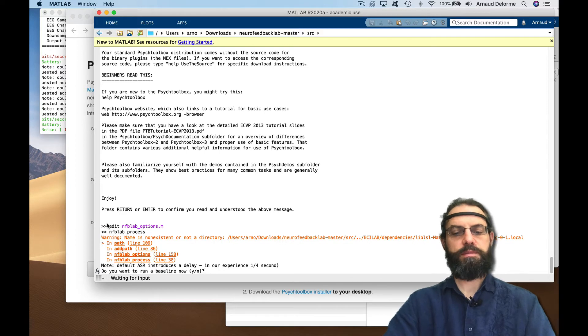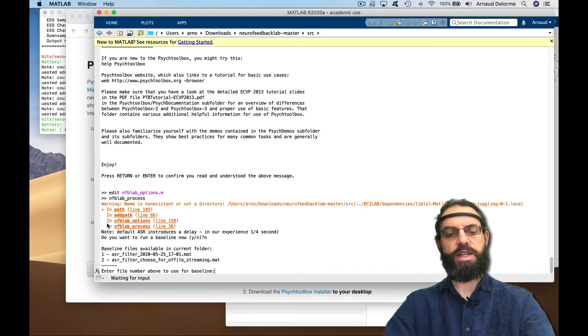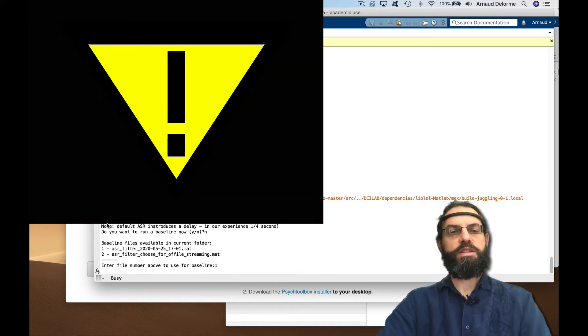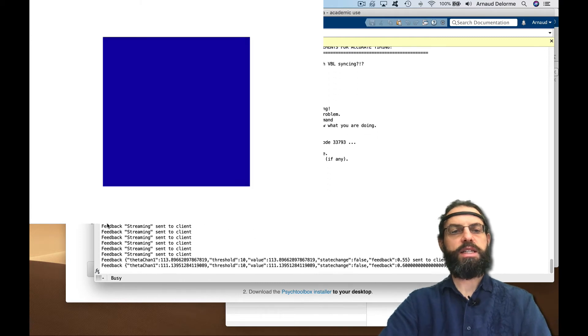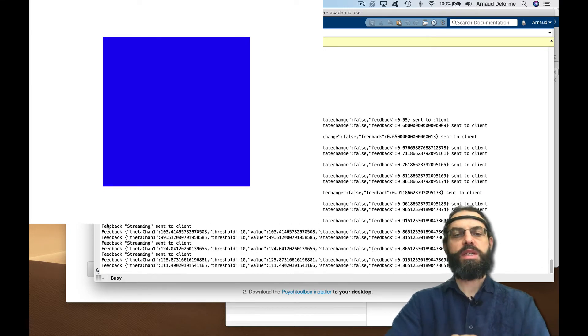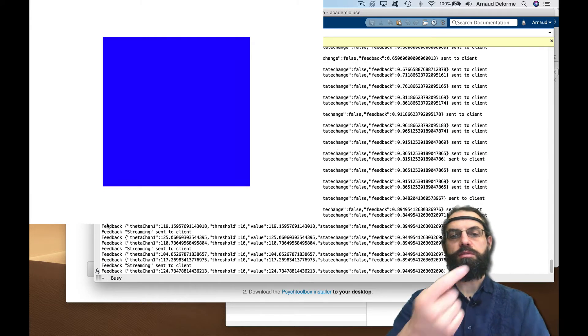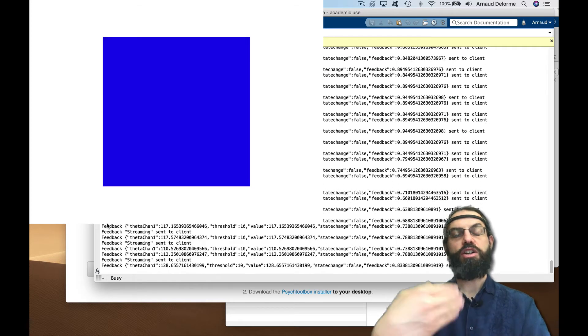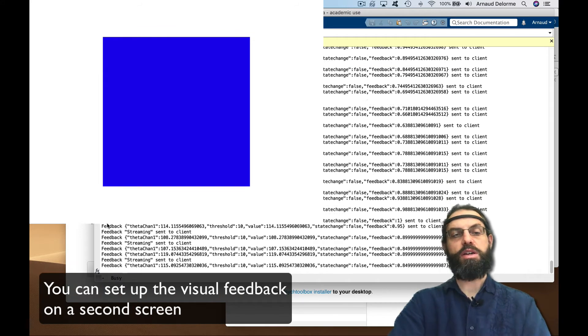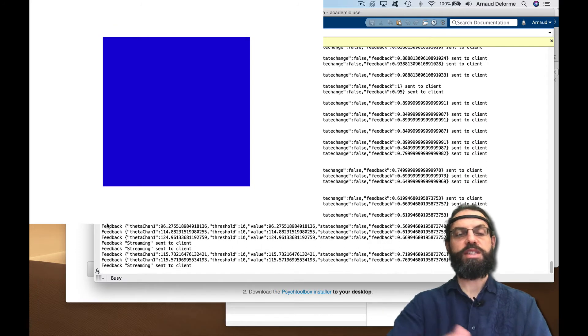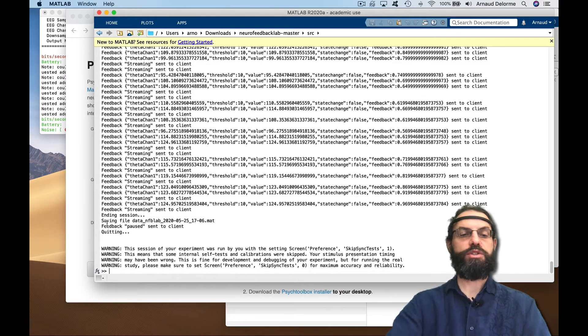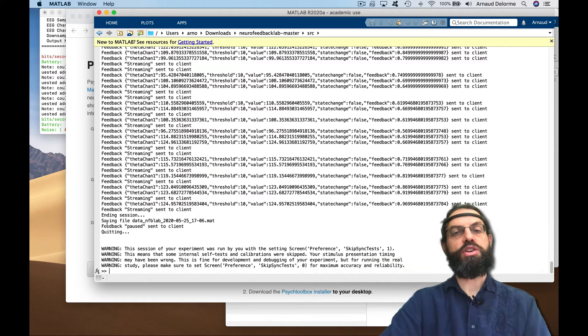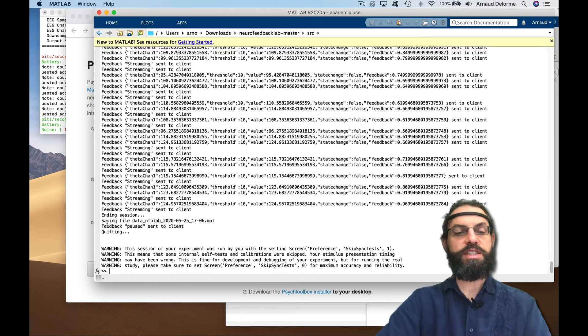Now we're going to stream again. We don't need to record another baseline, so I'm going to use this command again. Do you want to run baseline? No. Then select the file, your first file. Now it's setting up my screen with the psycho toolbox. Basically, now the color of the square depends on the spectral power. We're publishing a paper with this method which we used on 24 subjects, 8 sessions each, 192 sessions. This is a real protocol in which subjects were trying to change the color of the square, and the color was depending on the spectral power.